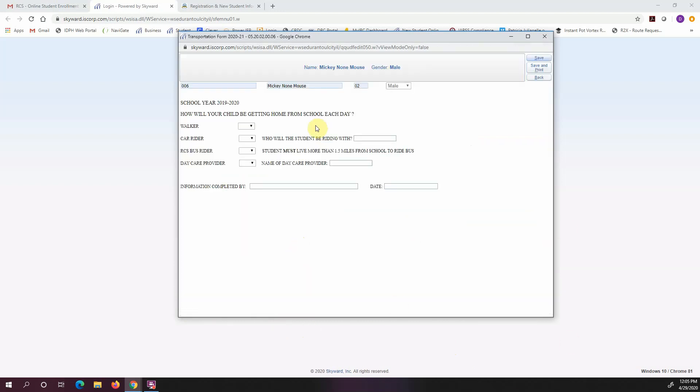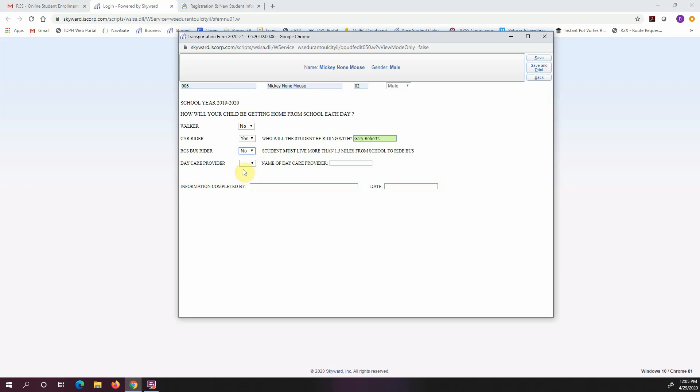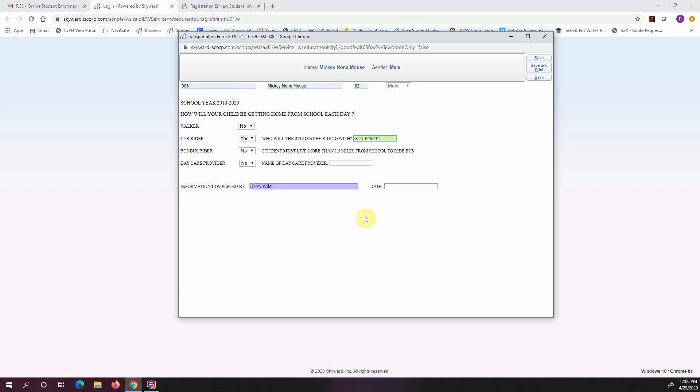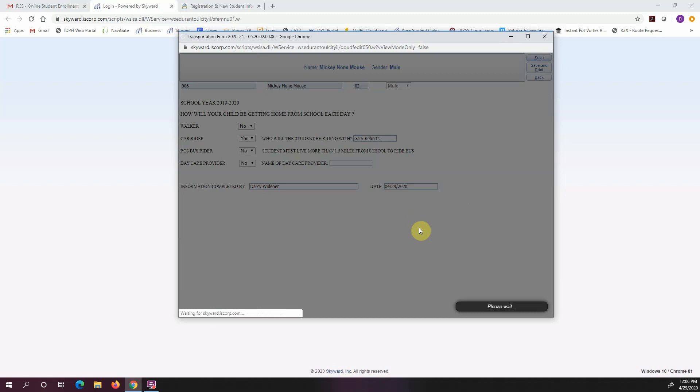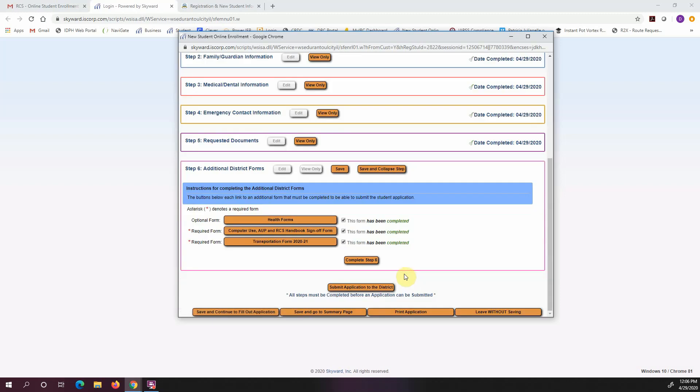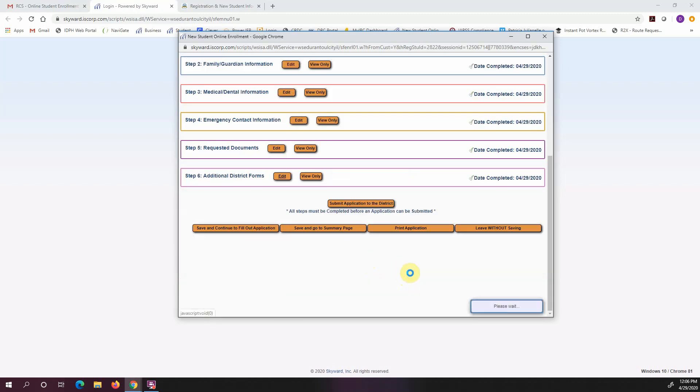I'm going to click the next one asking me how will my child be getting home every day from school. So I know that my child will be a car rider. So I'm going to click walker, no, car rider, yes. And they will be riding with, I'll put in the person's name. I'm going to put no for bus rider, no for daycare. And again, I'm going to sign my name here at the bottom and put today's date in there. And I'm going to hit save. And I'm going to complete this step.